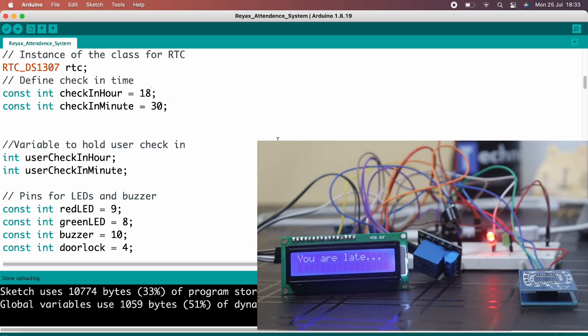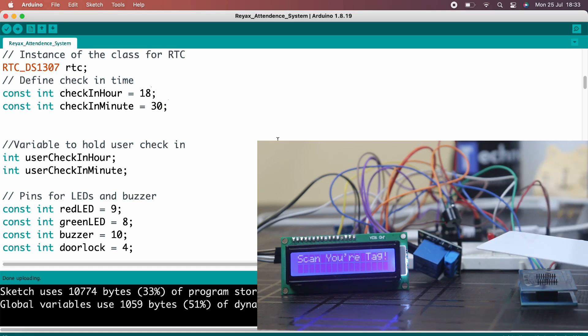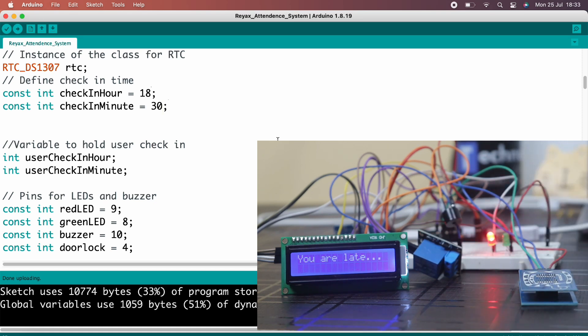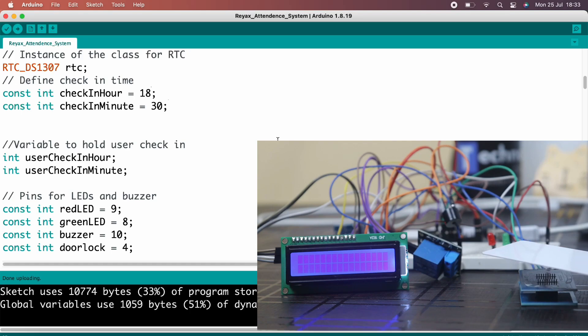If you are coming after the check-in time, no matter how many times you scan your RFID tag, door will not going to open and every time same message will display.